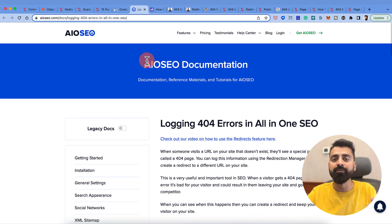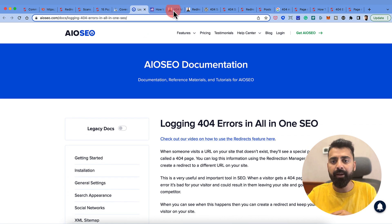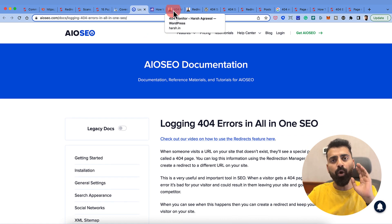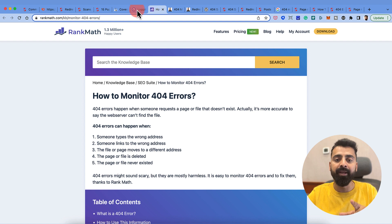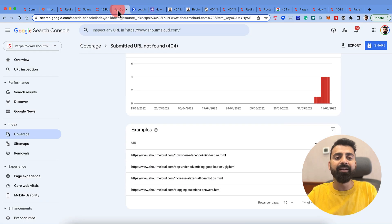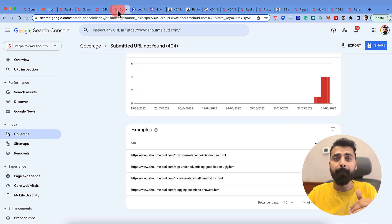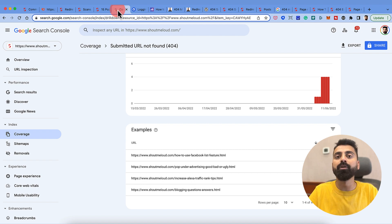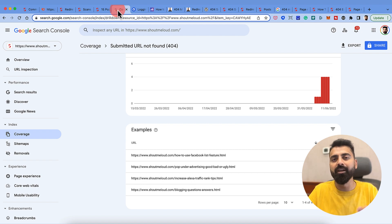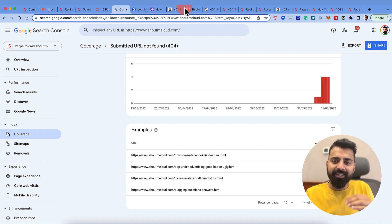But what if you're not using All-in-One SEO or Rank Math? And Google Search Console is good, but it gives the data very slowly, which is not ideal for a lot of people who like to move fast, just like me and you.